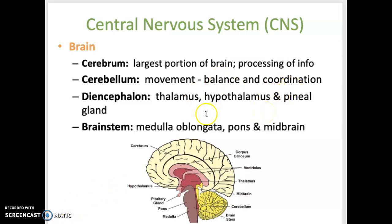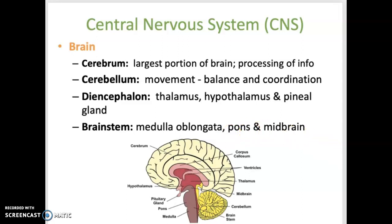The diencephalon is the central portion of the brain and helps regulate involuntary activities. It also controls the pituitary gland, one of the major endocrine glands in the body. The brainstem is the most inferior part of the brain and has three structures: the medulla oblongata, pons, and midbrain. This area controls respiration, heart rate, and blood pressure, making it a very important part of the brain.